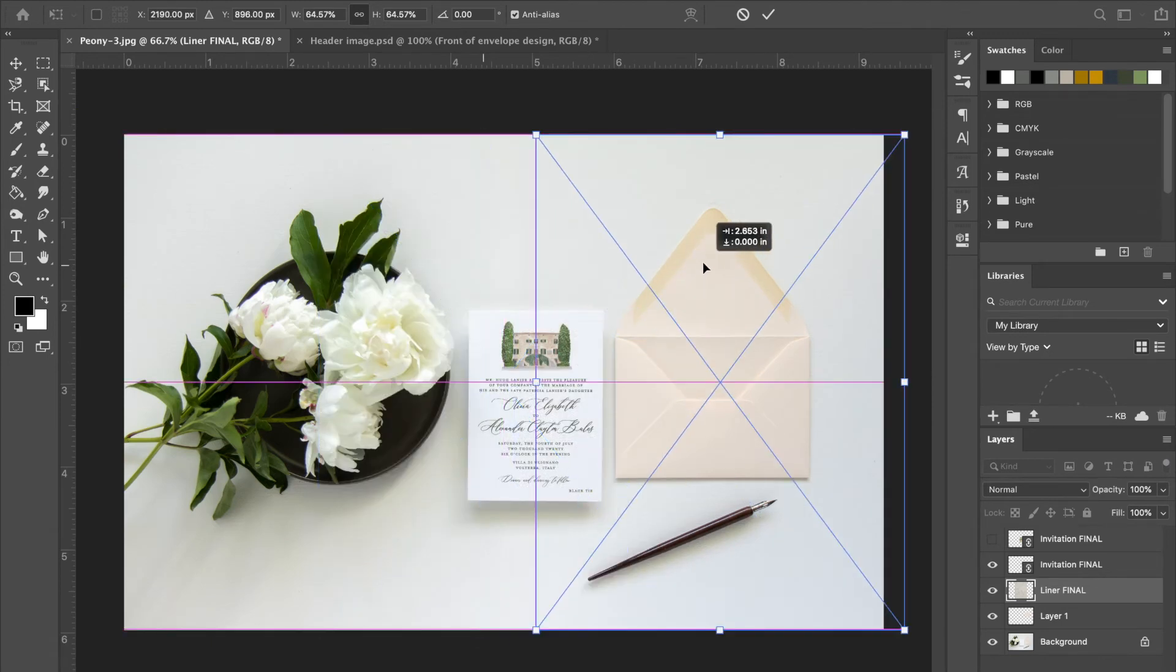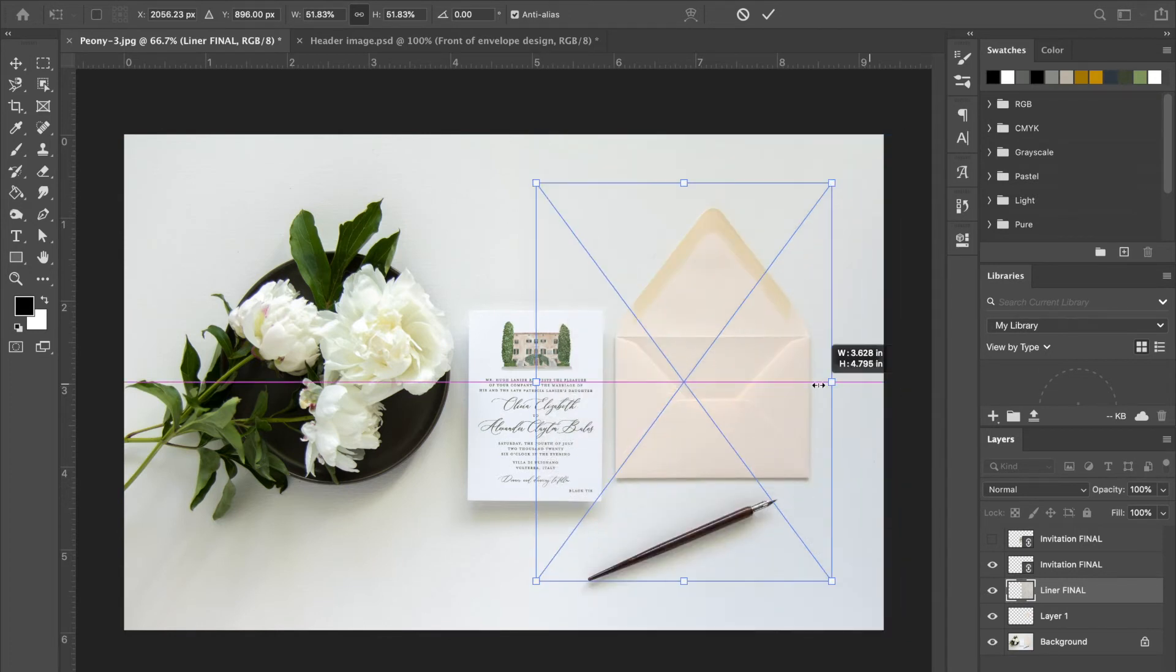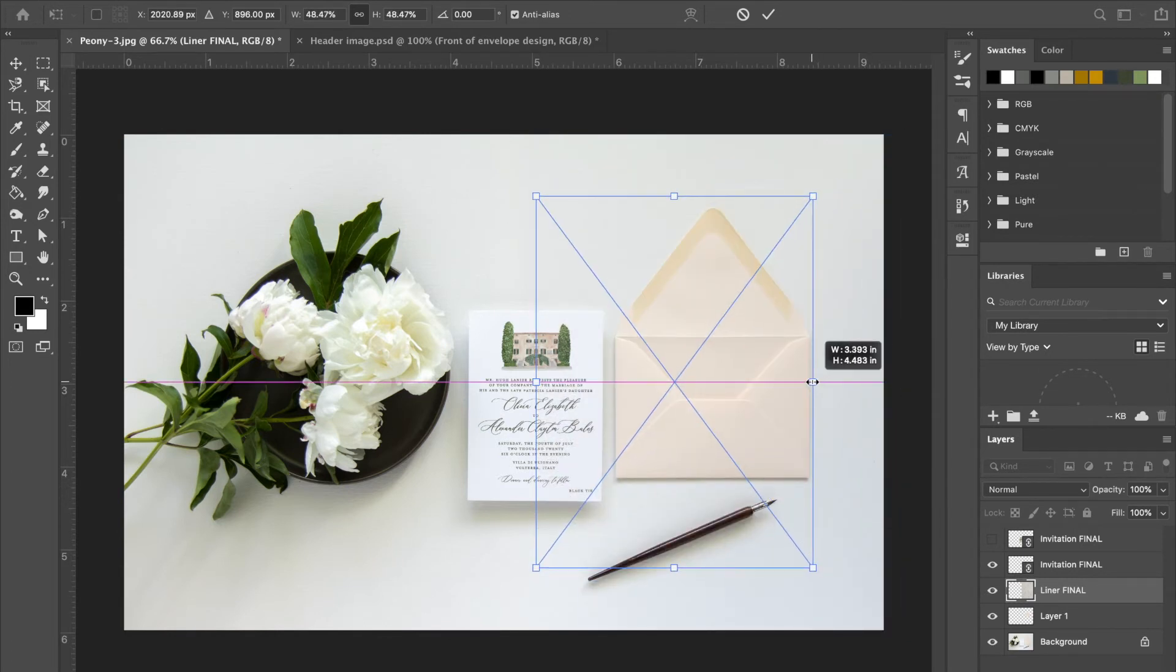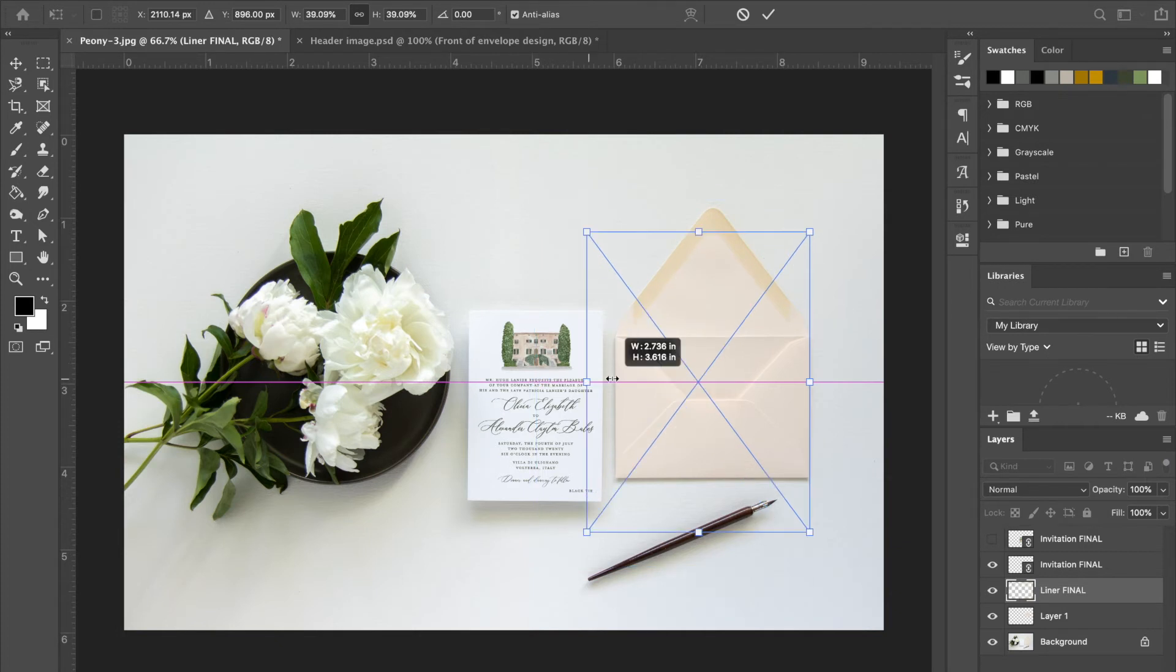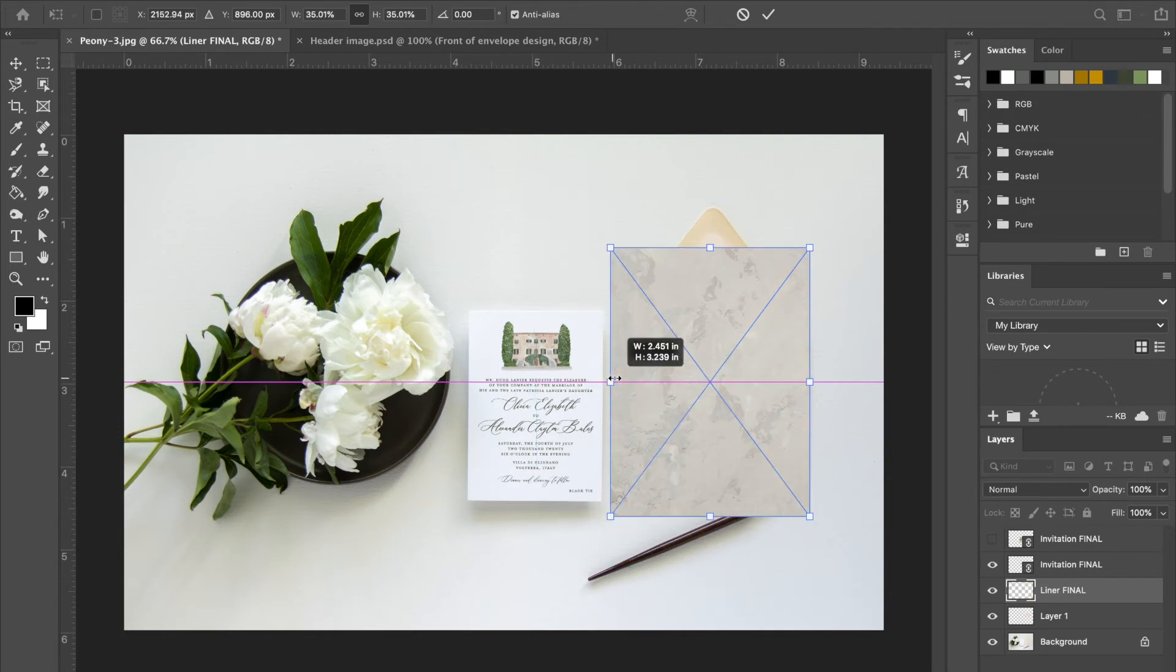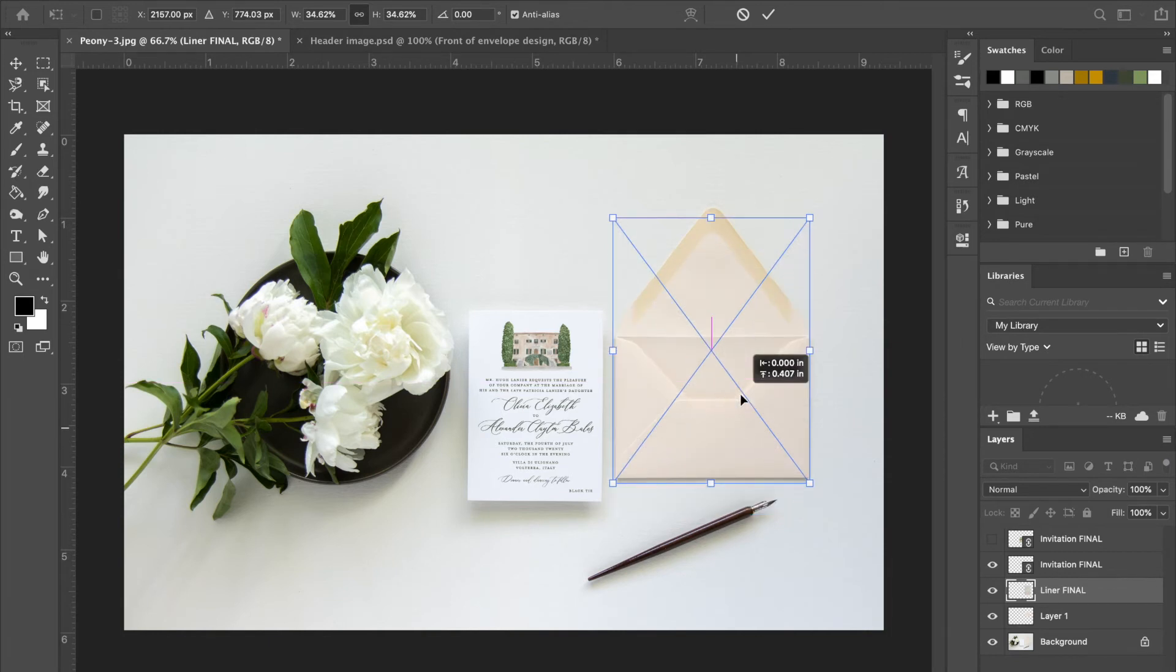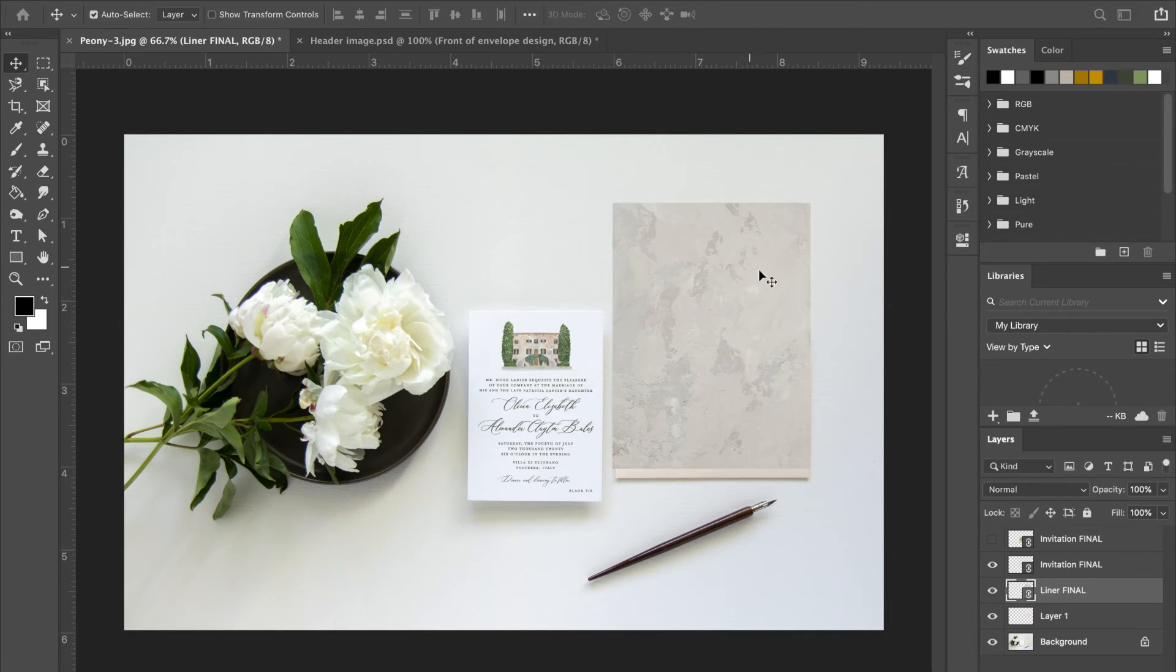And then similar to what we did with the invitation, we're gonna need to resize it a little bit so it's a little more accurate. So let's kind of resize it to the size of the envelope. Doesn't have to be perfect. And we're gonna move it up so we make sure to cover that flap. Okay, so get it where you want it to be on the envelope and press enter or return on your keyboard to place it.